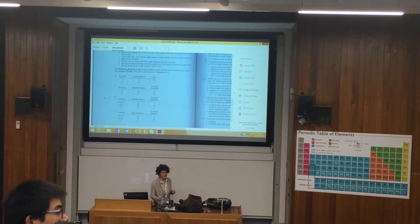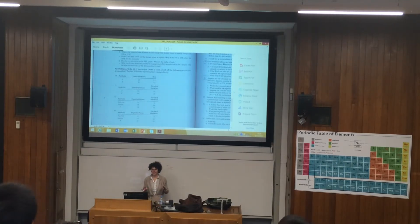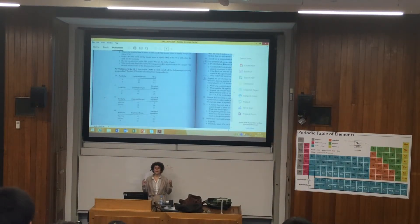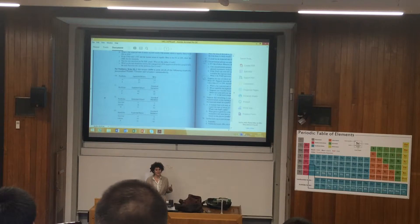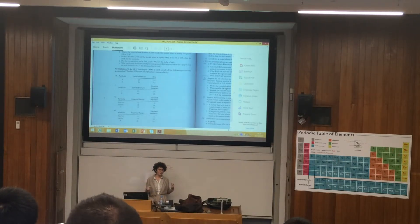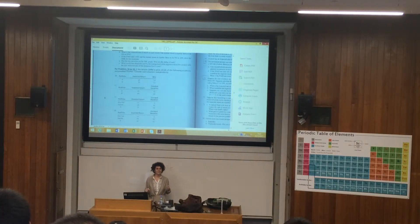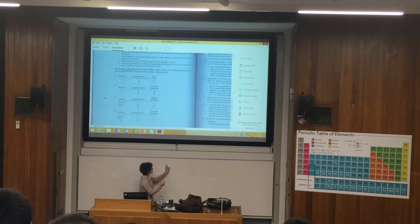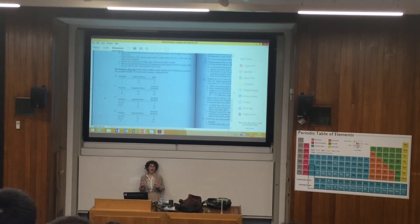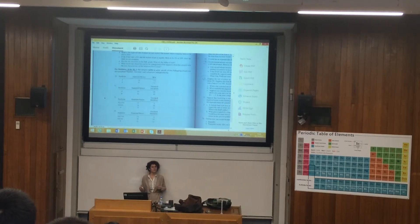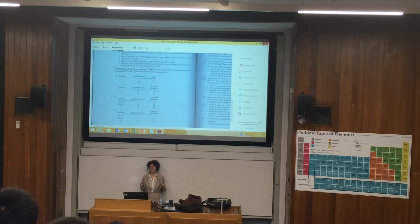For question 12, I have three components: expected return of the stock, the risk-free rate, and the standard deviation. What can I calculate if I combine these three pieces of information? Which index can I calculate? The Sharpe ratio. I can calculate the Sharpe ratio for the market and for stock A. The Sharpe ratio should be higher for the market portfolio under the CAPM.